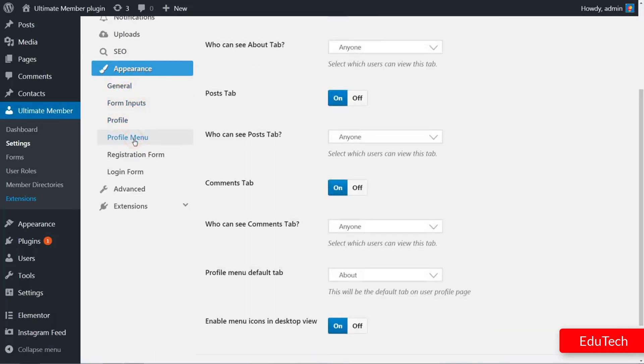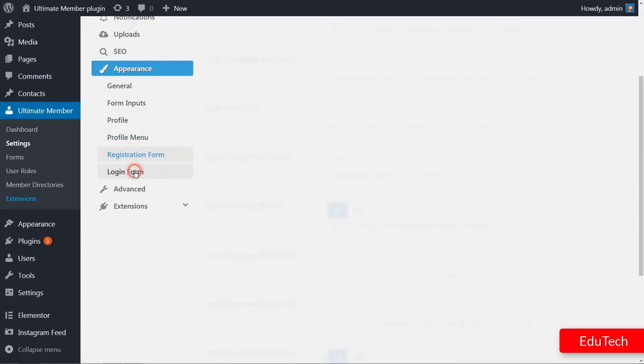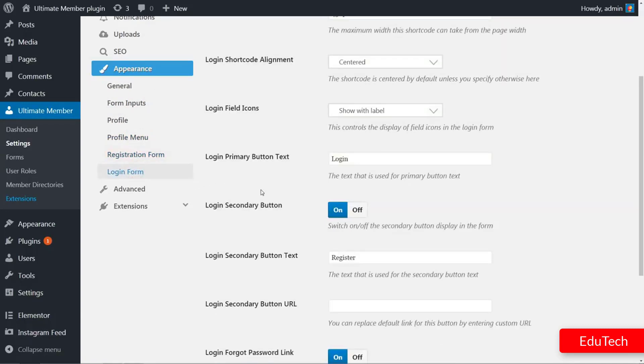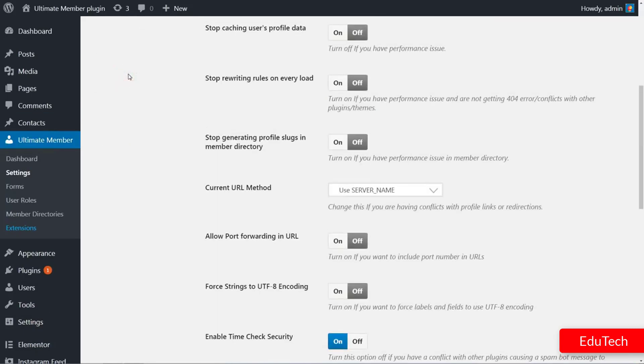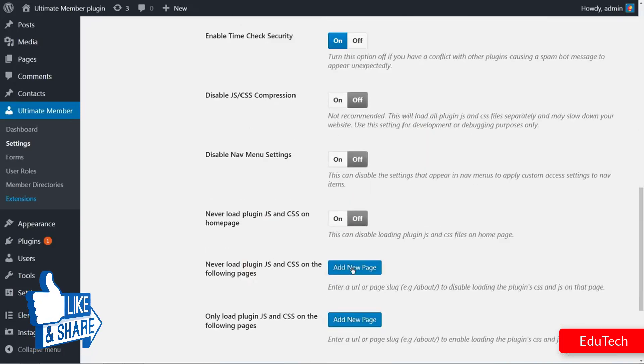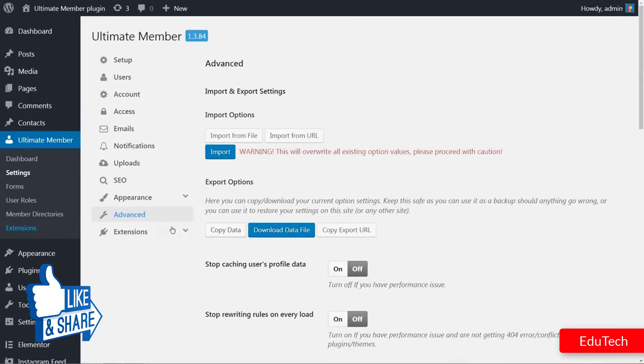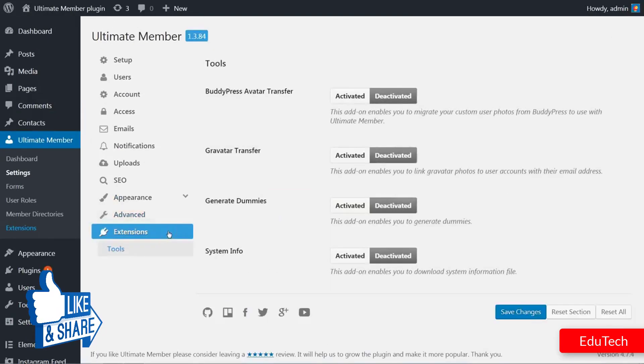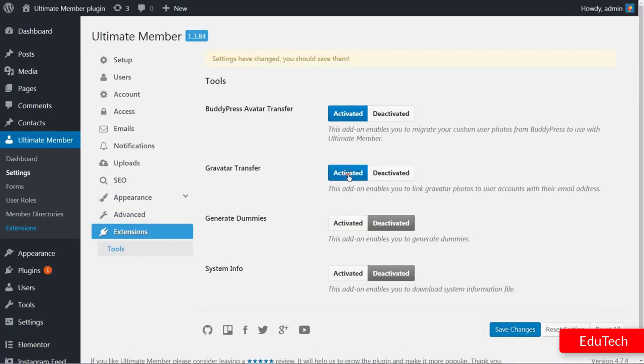The Advanced tab contains options to import or export settings and more. I suggest you leave as default. For the final setting, activate any extension you may consider useful, then save changes and move to the form settings.